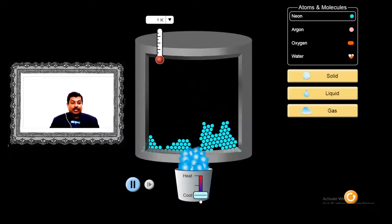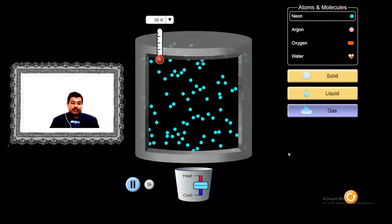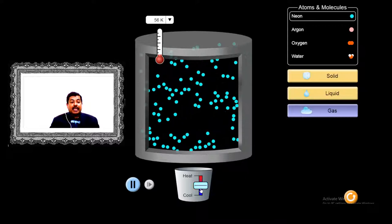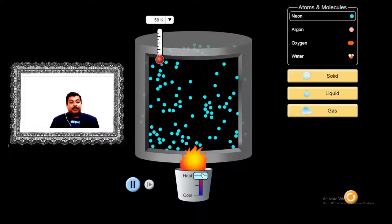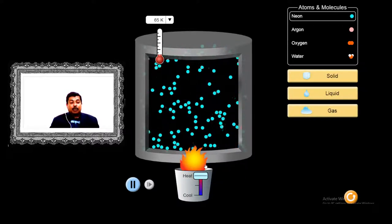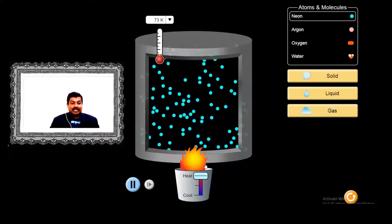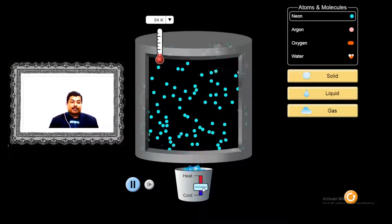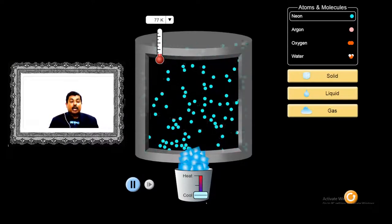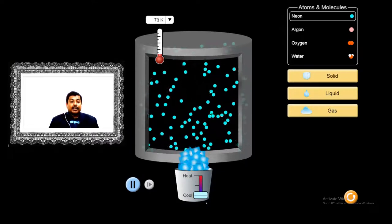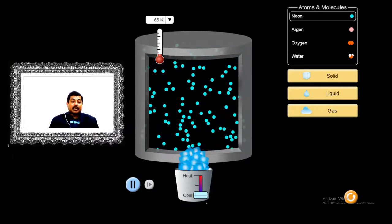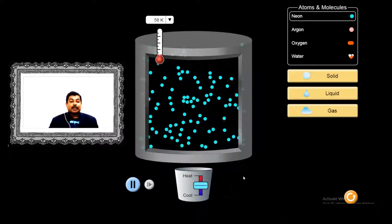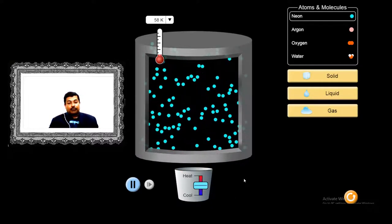Gas molecules are freely moving. If we increase the temperature, the pressure on the wall of the container increases. On the other hand, if we start decreasing the temperature, the pressure inside becomes less and the molecules are not striking the wall of the container as much.